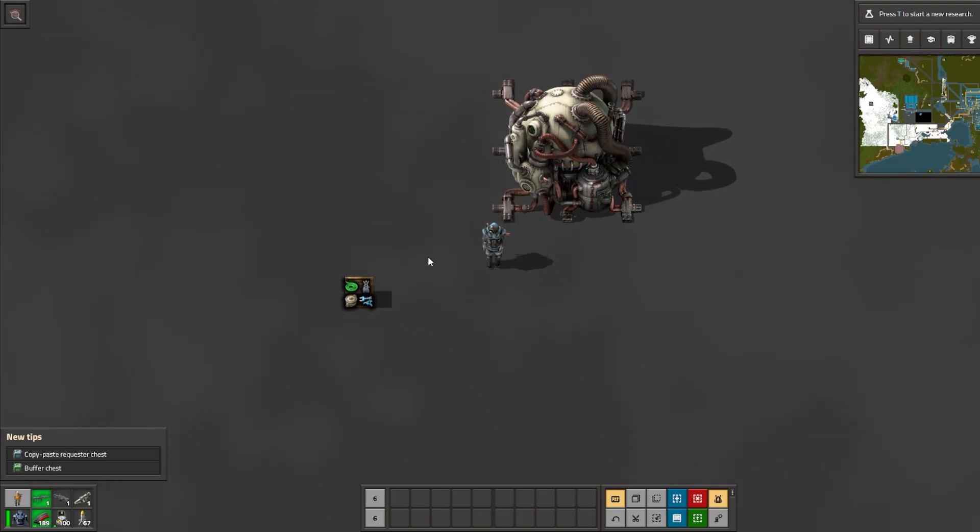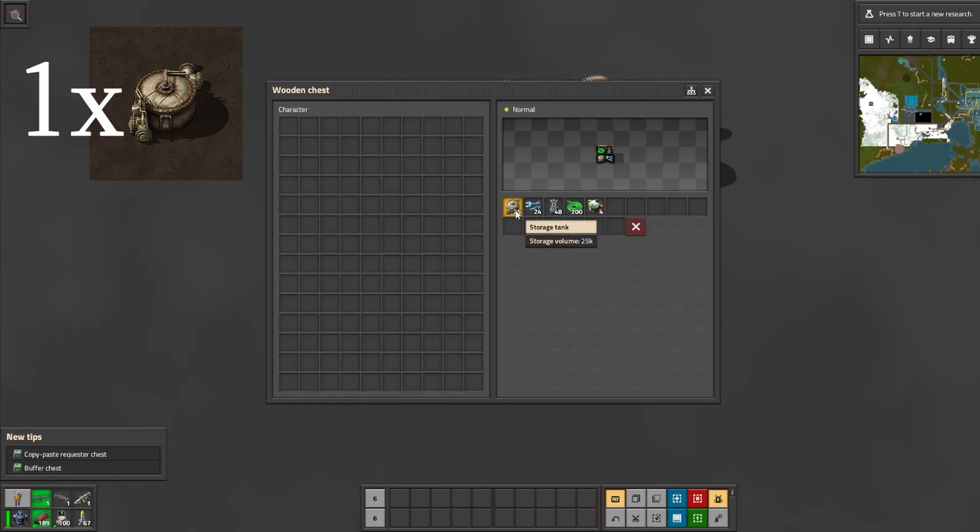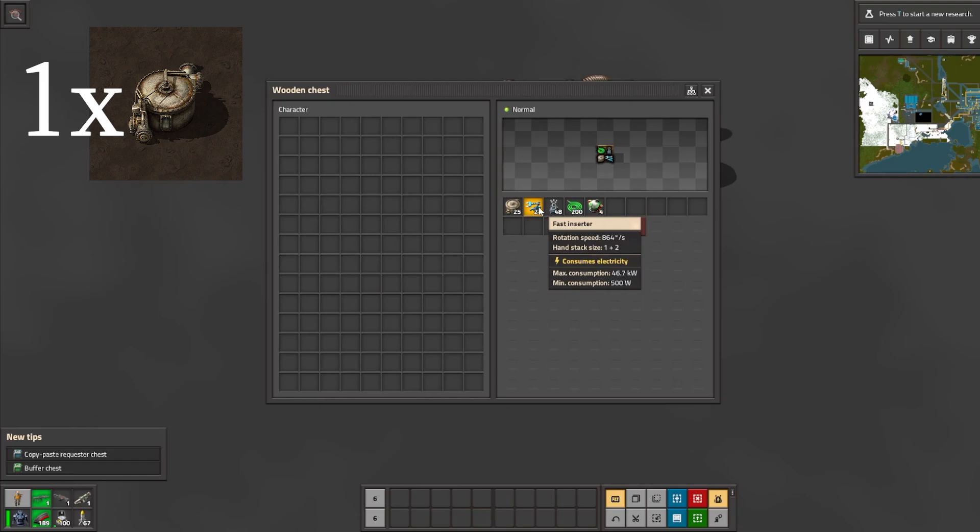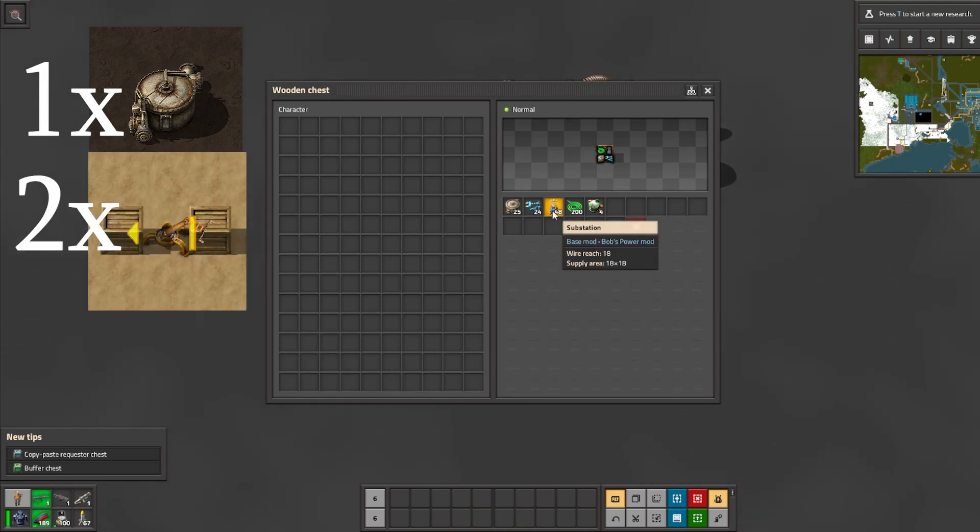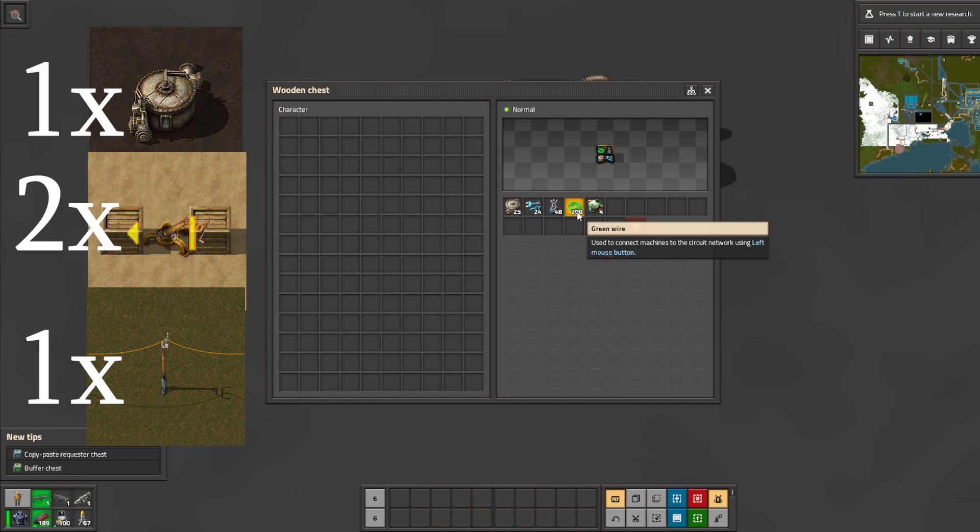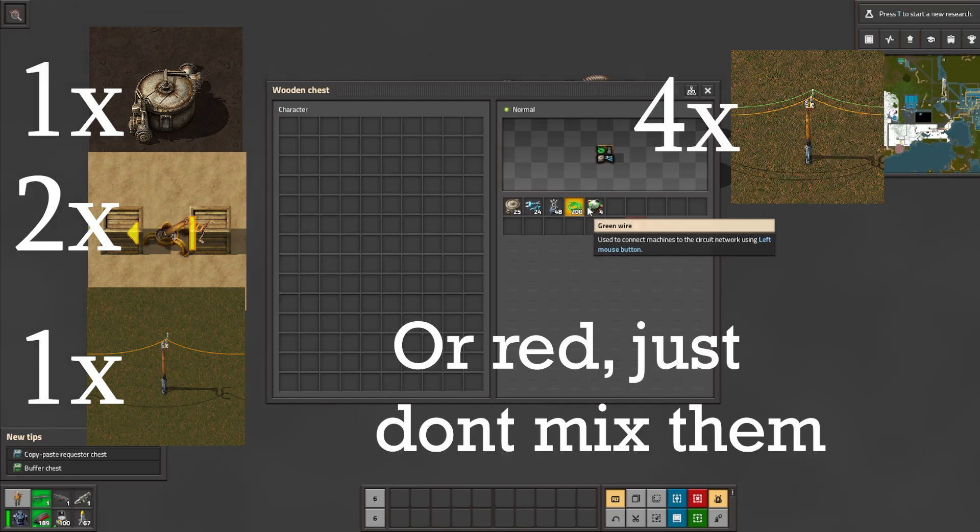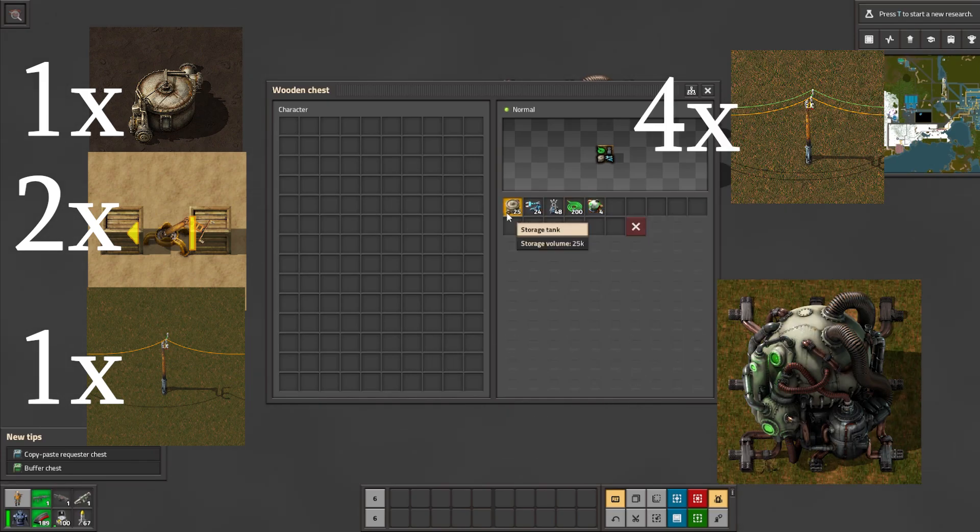So for this very quick setup, we are going to need at least one storage tank, at least two fast inserters, some sort of electrical pole which for this experiment I'm gonna use substations, at least four green wires, and then of course your nuclear reactor.